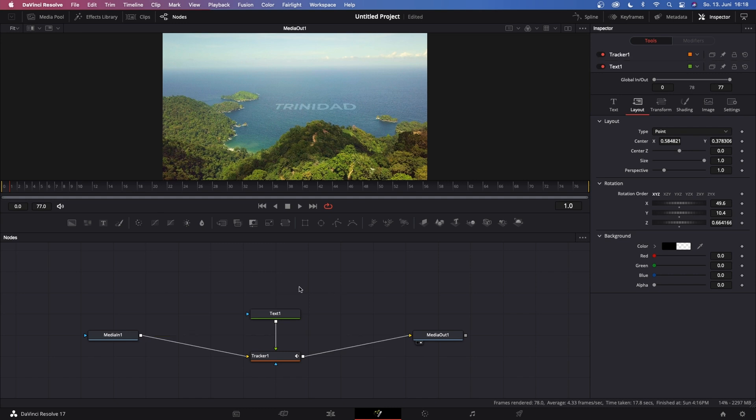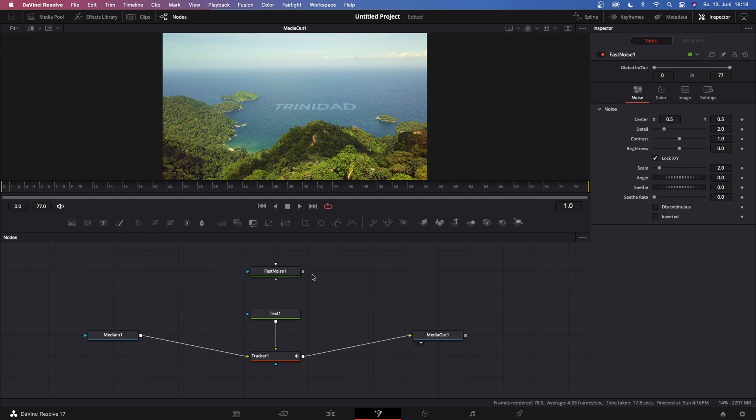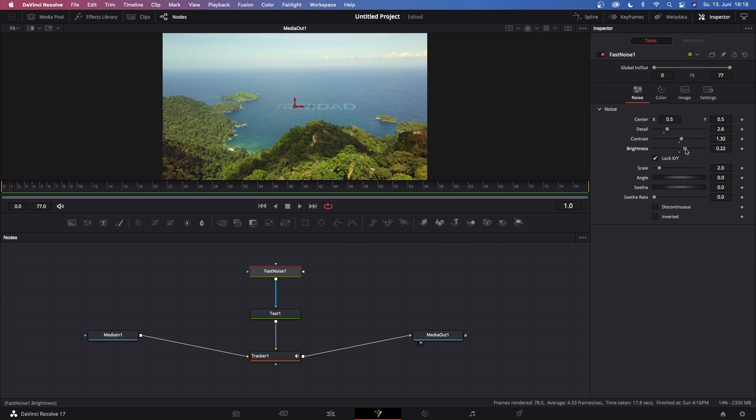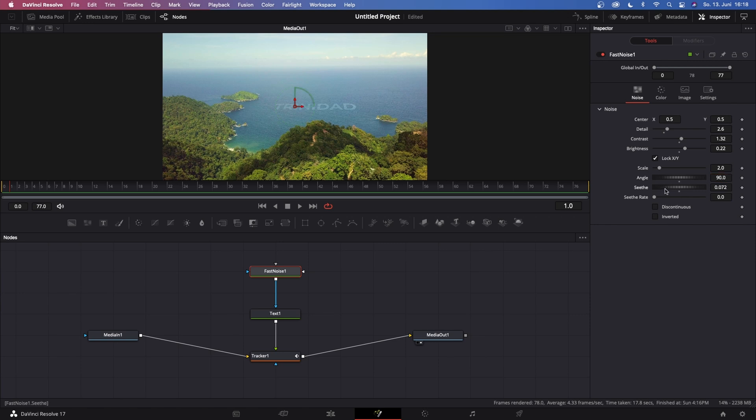But what else we can do is grab a Fast Noise node and connect the Fast Noise node to our text node. Now bump up the Detail just a little bit, the Contrast a little bit, and the Brightness a little bit. And now change the Angle to 90 degrees, the Thread up just a little bit, and now drag the Scale and bump this up to 20.